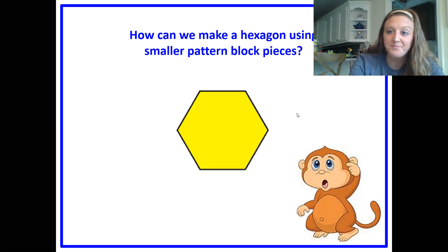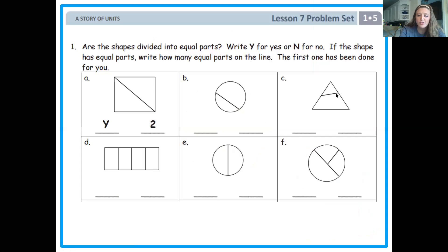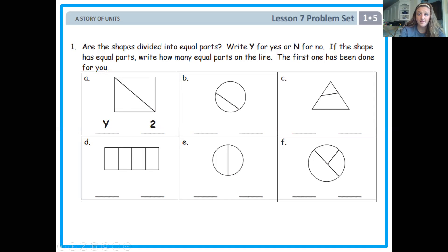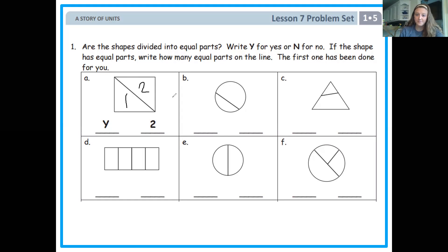We're going to move into our problem set today. I'm going to work through a couple with you so you have an idea of how to work them out. Here are our shapes, and I'm asking you: are they divided into equal parts? Write a Y for yes or an N for no. If the shape has equal parts, write how many equal parts on the line. The first one's done for you — this square has been cut from corner to corner, this triangle is the same size as this triangle, so they put a Y. There are one, two pieces.